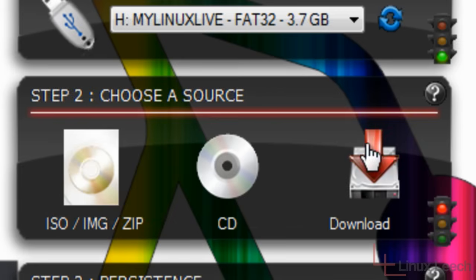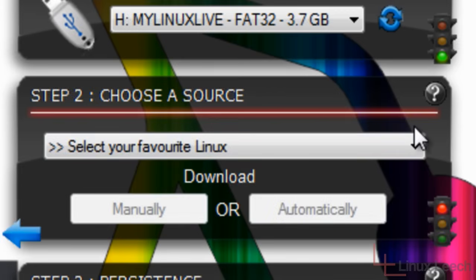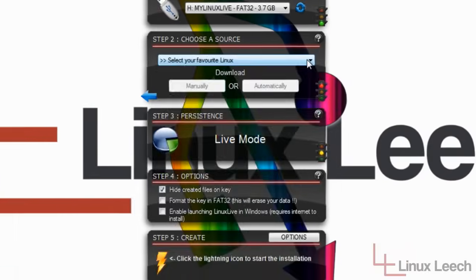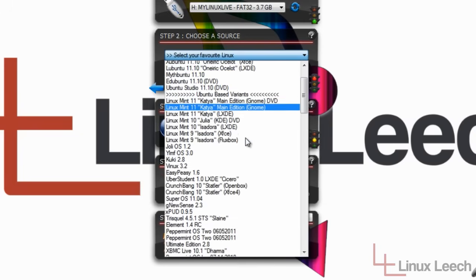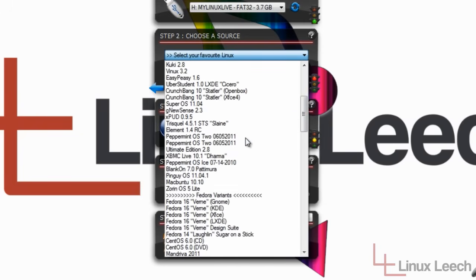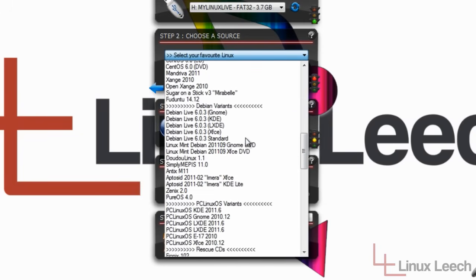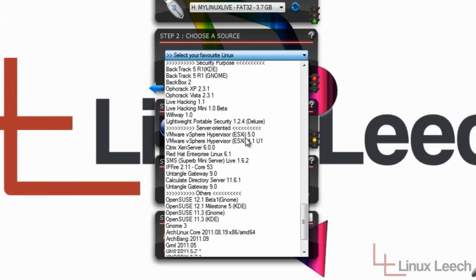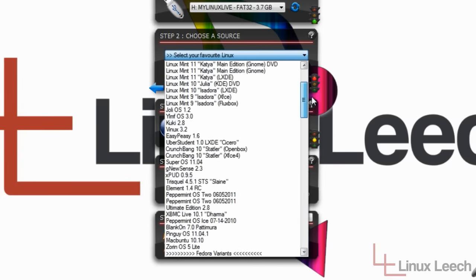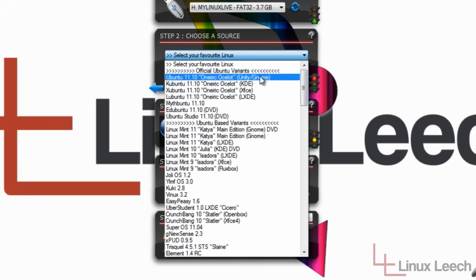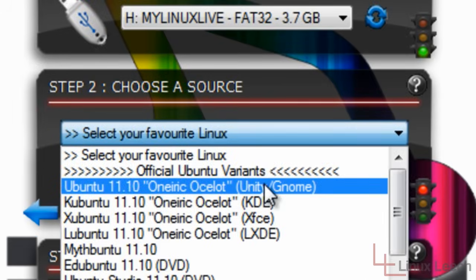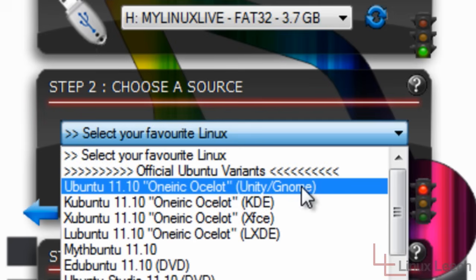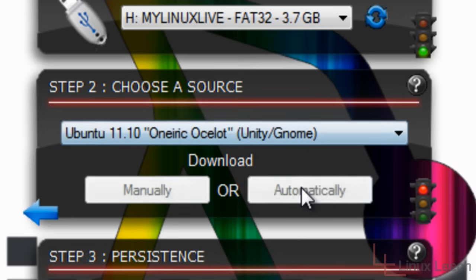So I'm going to click on download as it's the easiest way to go through this if you've never done it before. And it says here to select your favorite Linux. So as you can see in this drop down list, there are tons and tons and tons of versions or distros as they're called of Linux. And I'm going to select Ubuntu 11.10, which is the current version. And it's the distro of Linux that I use. So why not put it on a USB key? So I'm just going to click on that.